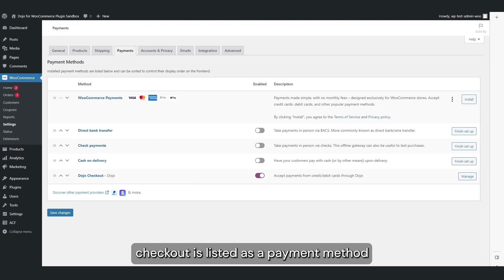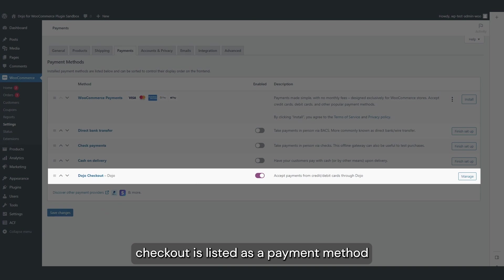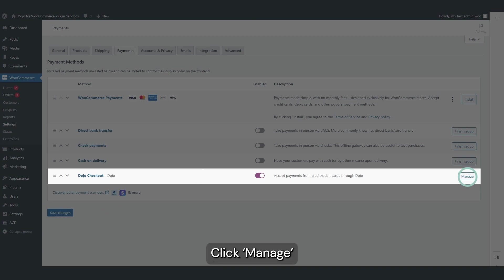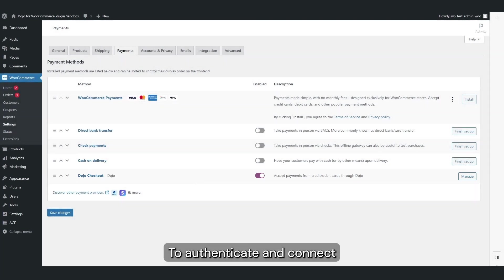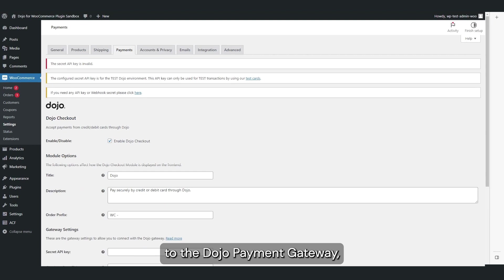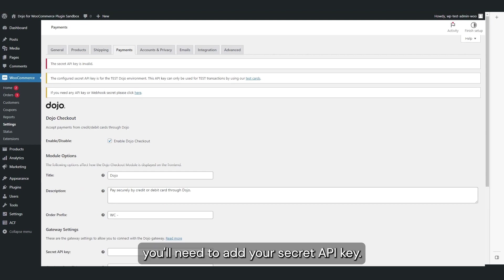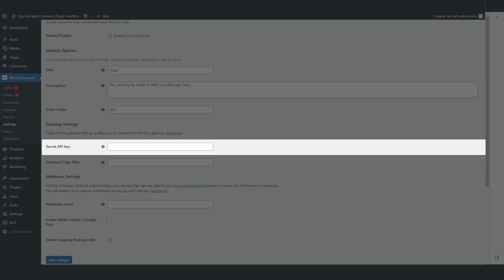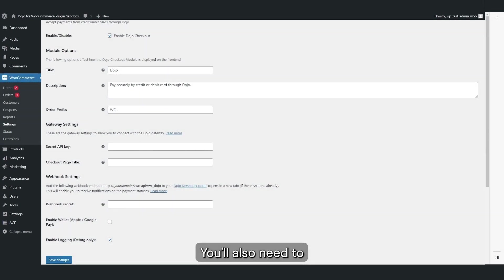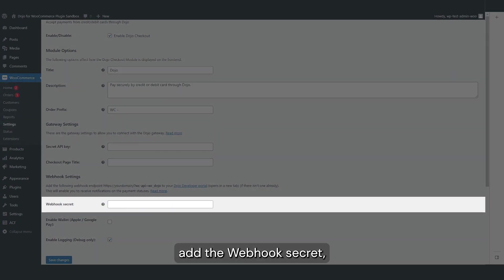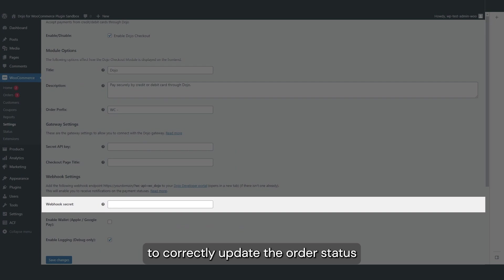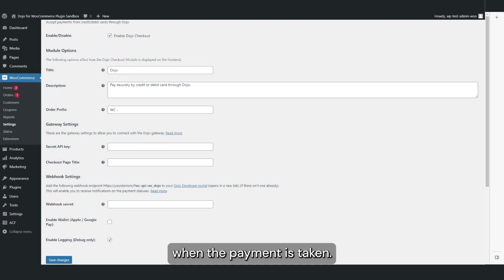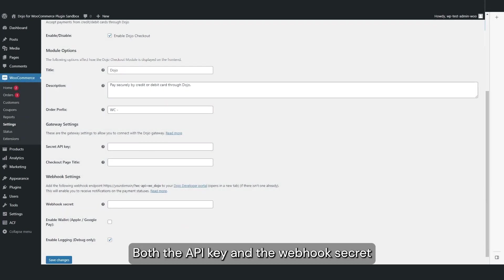Click Manage to authenticate and connect to the Dojo payment gateway. You'll need to add your secret API key. You'll also need to add the webhook secret which is required for WooCommerce to correctly update the order status when the payment is taken.